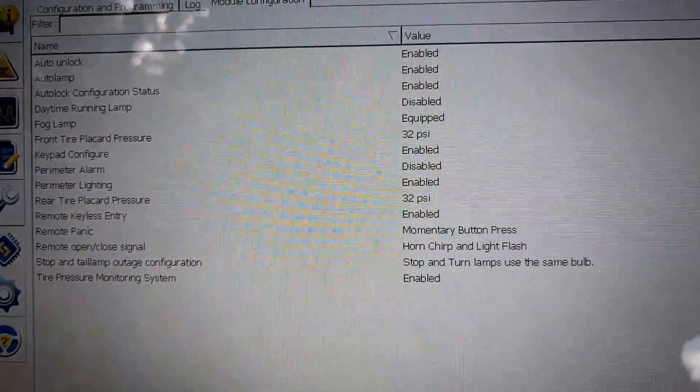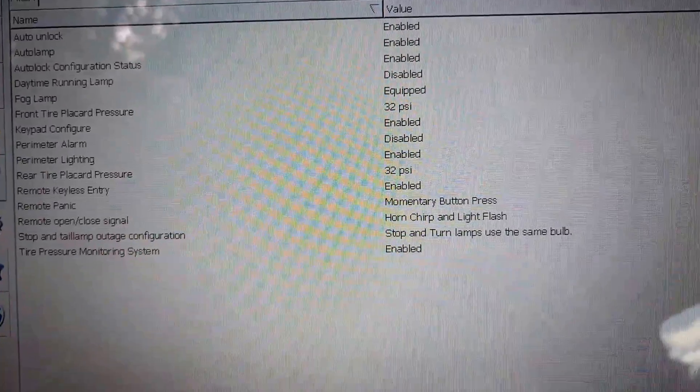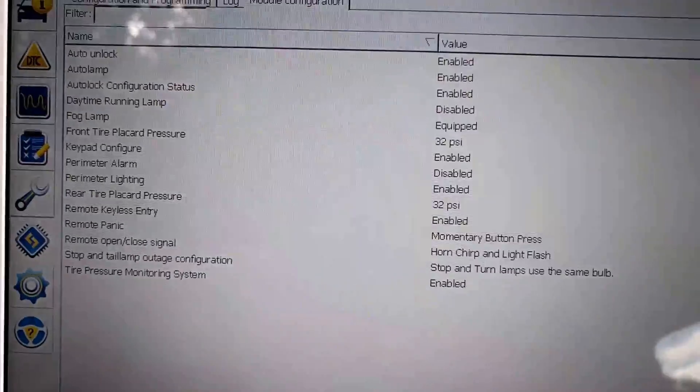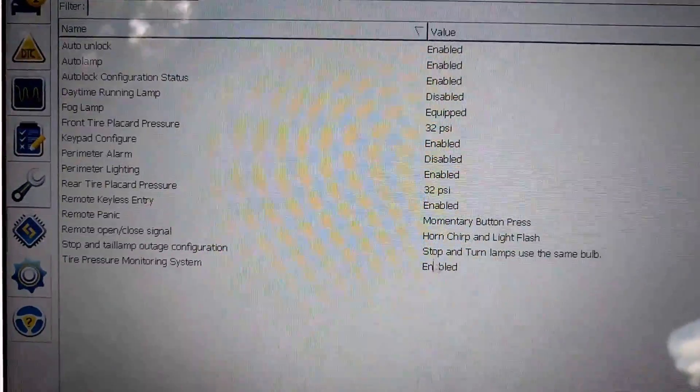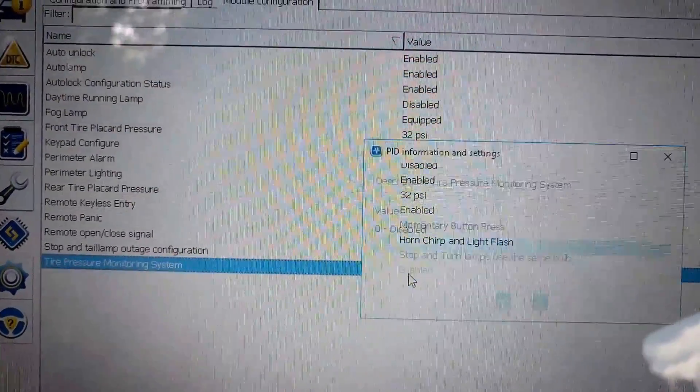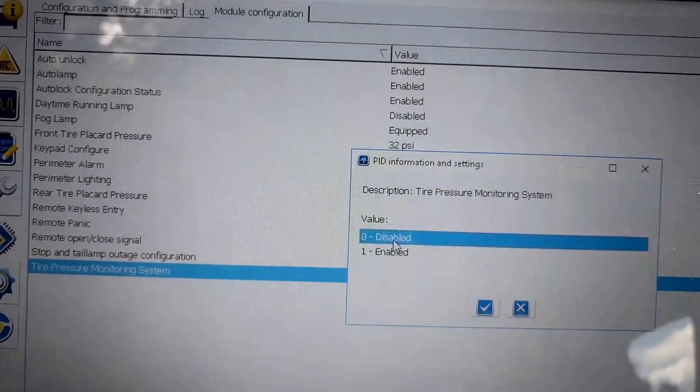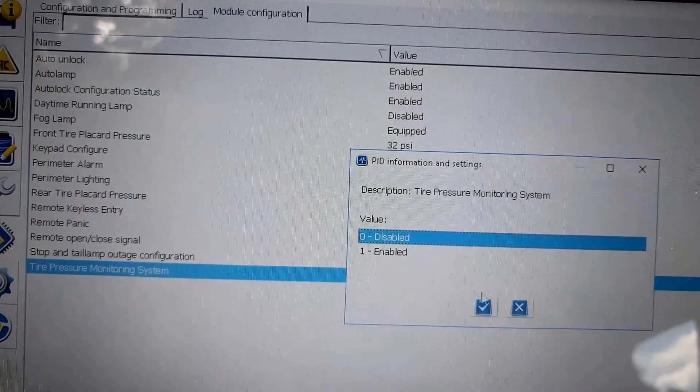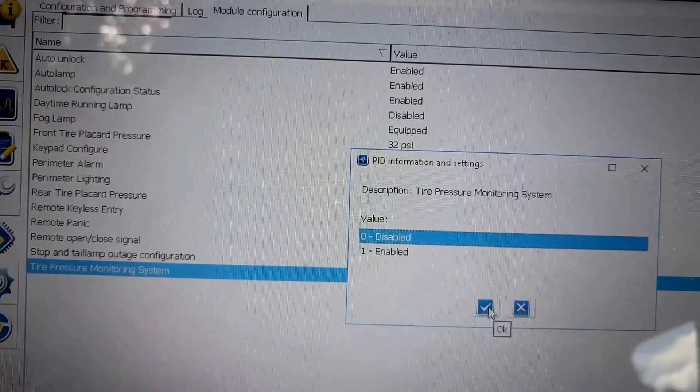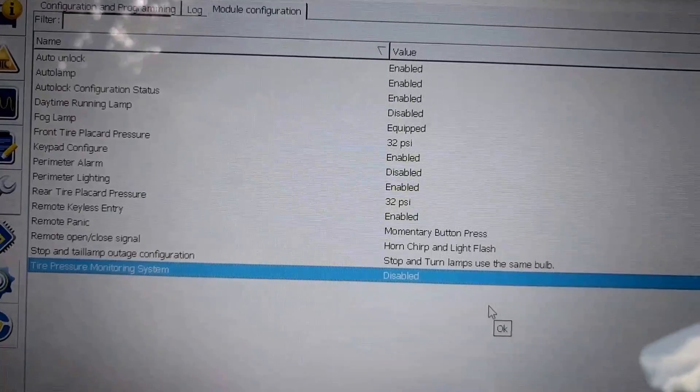Pulls up a bunch of options. There's the TPMS system. It says enabled. Double click it. Go to disabled. Hit the check box.